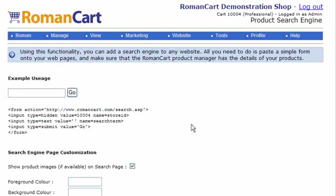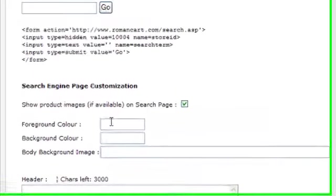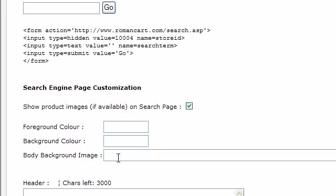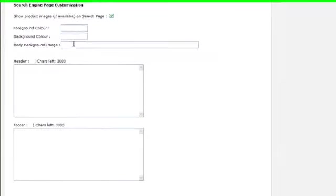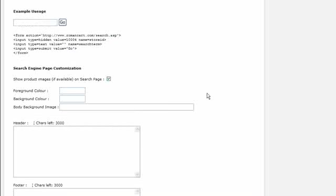And then there's some customization options here. You can show product images if available on the search page. You can set the foreground color and the background color of this page, and the body background image if you have one. Just enter the URL there starting with HTTP, and then you can enter some header code or footer code in the box underneath to customize the search results page.